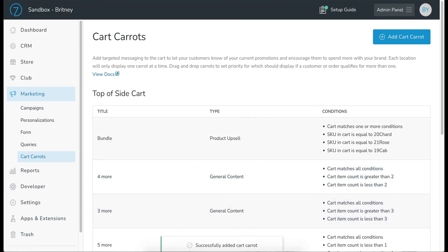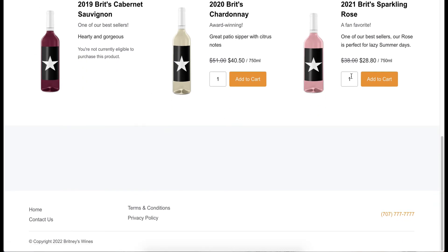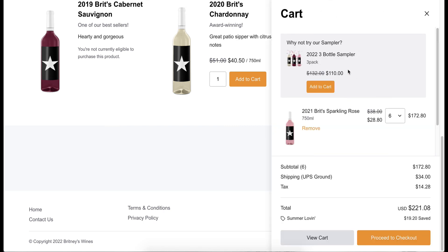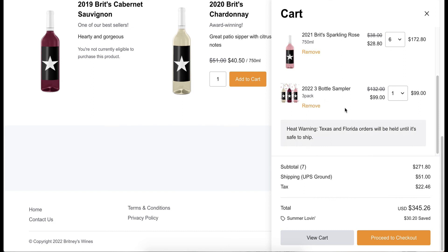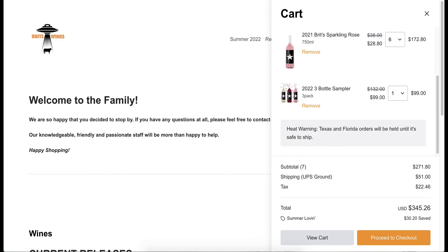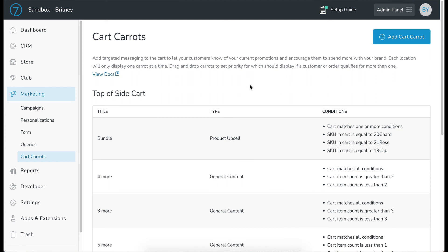Let's save that carrot and preview it. Back in the store, I'll scroll down, put some Rosé in the cart — six bottles — add to cart, and there we go: the sampler appears at the top of the side cart with 'Why not try our sampler?' When you click 'Add to Cart' it automatically adds the sampler and recalculates everything to include both the Rosé and the sampler. Take a look at the other videos in this article for more commonly used, effective carrots in detail. Let us know in support if you have any questions.